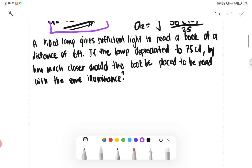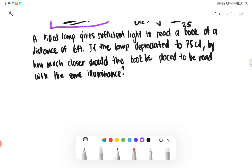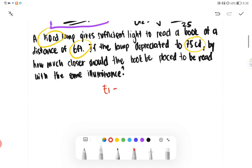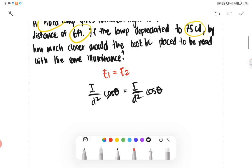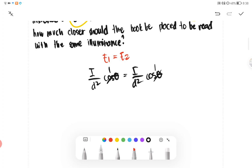Here, we have a 150 CD lamp as I1, sufficient to read a book at a distance of 6 feet. Also, if the lamp depreciated to 75 CD, by how much closer should the book be placed to be read with the same illuminance? The problem is the same — E1 equals E2. The formula is I over D squared cosine theta equals I over D squared cosine theta. We treat cosine theta as constant, so we simply eliminate it.